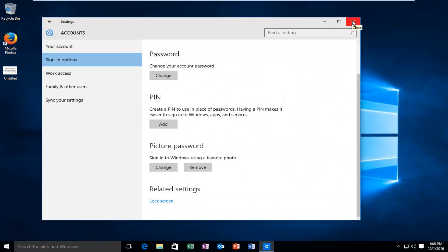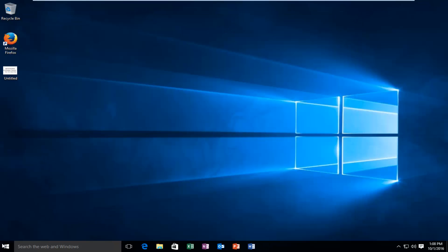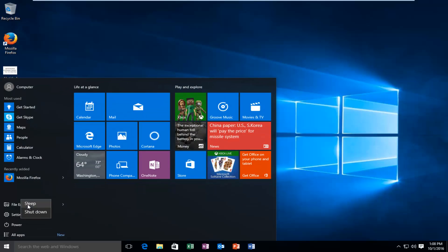At this point, we close out of Settings and I'm going to restart our computer.